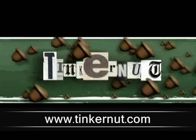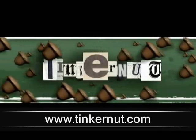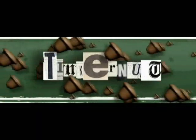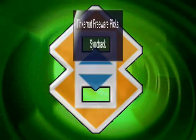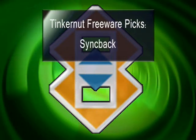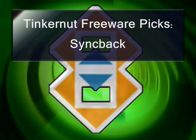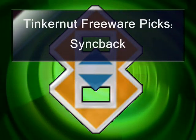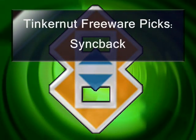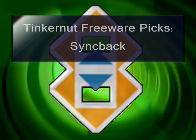This is Tinkernut.com's videocast, and today we're going to be reviewing a freeware application called SyncBack. It's pretty cool. You can use it to synchronize or back up your files.